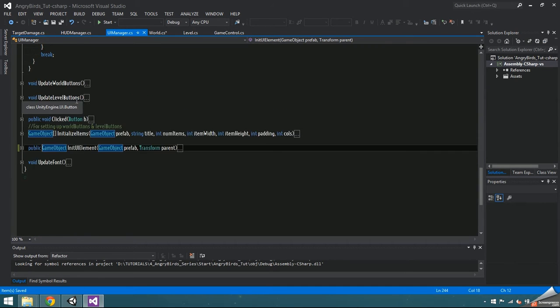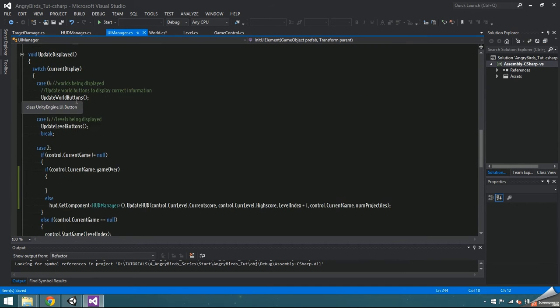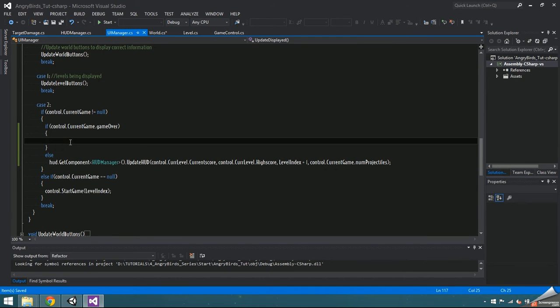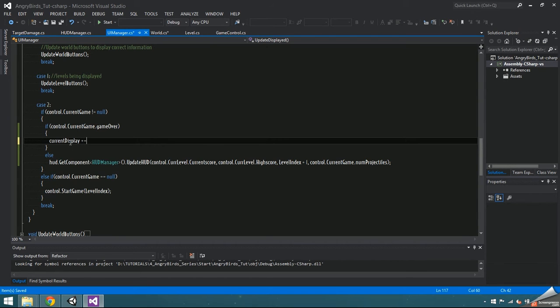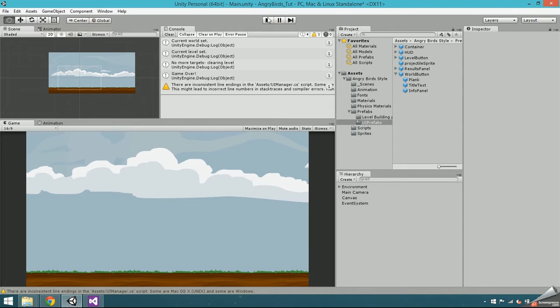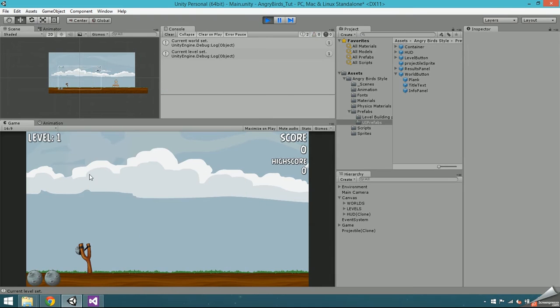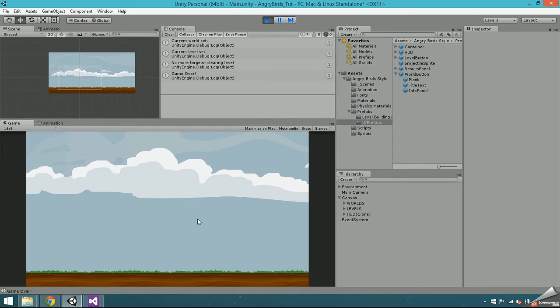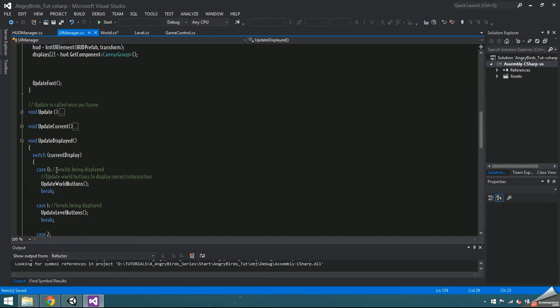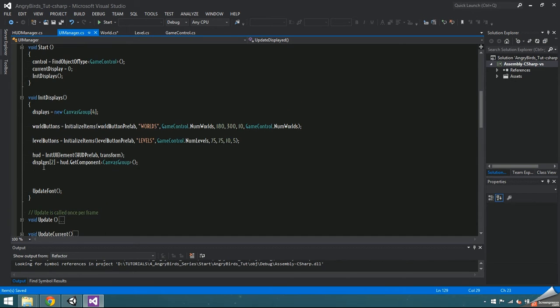Inside UI manager, find the case 2 inside of update displayed. Inside the game over check, increment current display by 1. Now when game over is true, it should go to the next display, which is currently nothing because we need to implement the results.